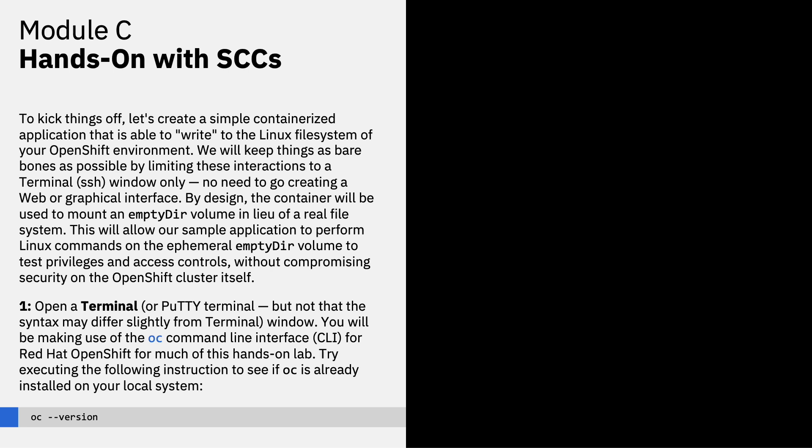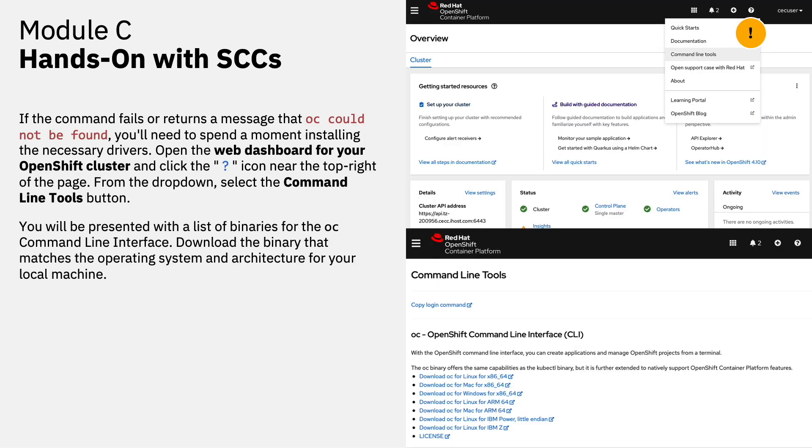Our first step will be to open a terminal or putty window, which we'll be using to submit OC command line interface instructions to the Red Hat OpenShift console. Try executing the following instruction to see if OC is already installed on your system by entering OC two dashes version. If the command fails or returns a message that OC could not be found, you'll need to spend a moment installing the necessary drivers before you proceed. Return to the OpenShift web dashboard from your OpenShift cluster and click the question mark icon near the top right of the page as shown in your documentation. There will be a drop down that appears and from that I want you to select the command line tools button.